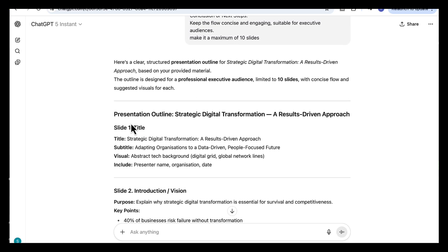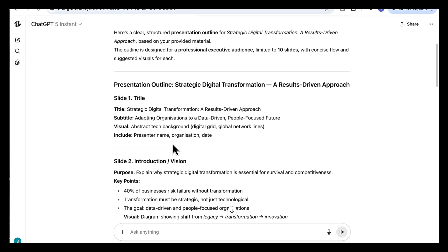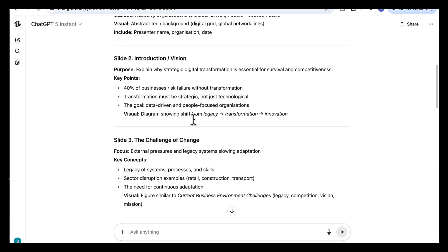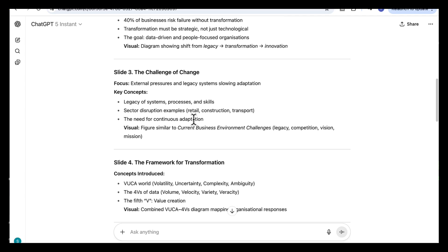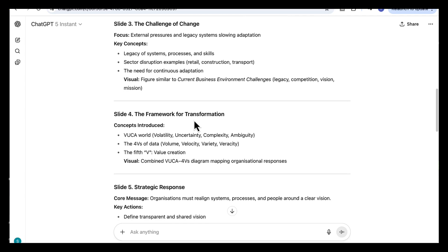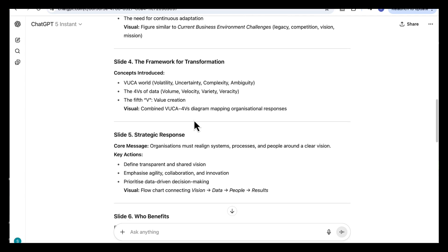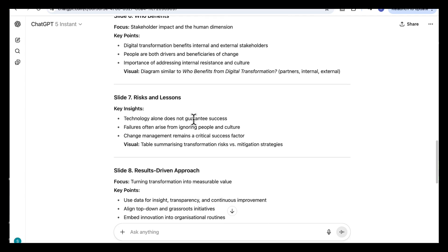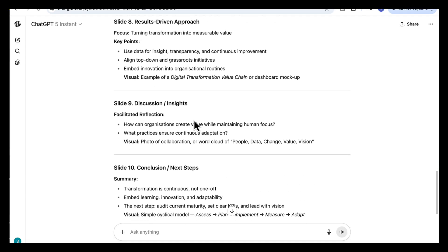Once you run that, ChatGPT instantly breaks everything into clear, logical slides. It starts with a title, an overview, then moves into the why, setting up the purpose and direction of the presentation. It builds naturally from context to action to results, keeping a clear progression throughout.